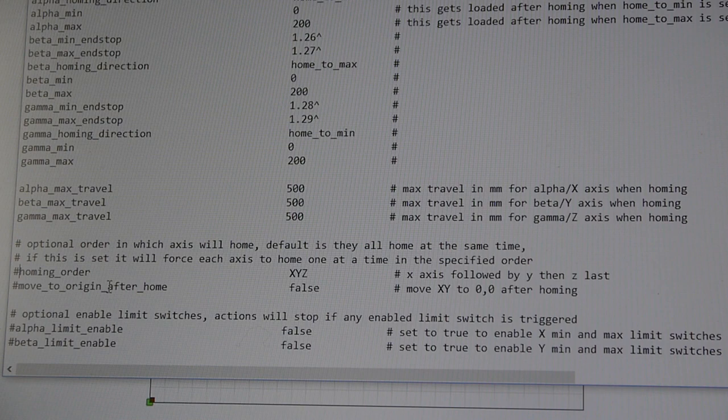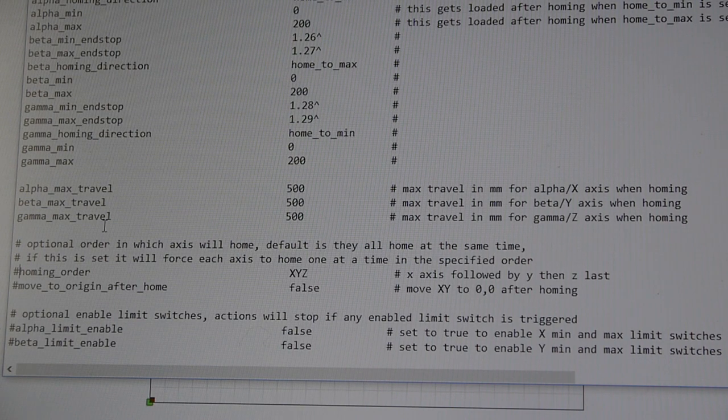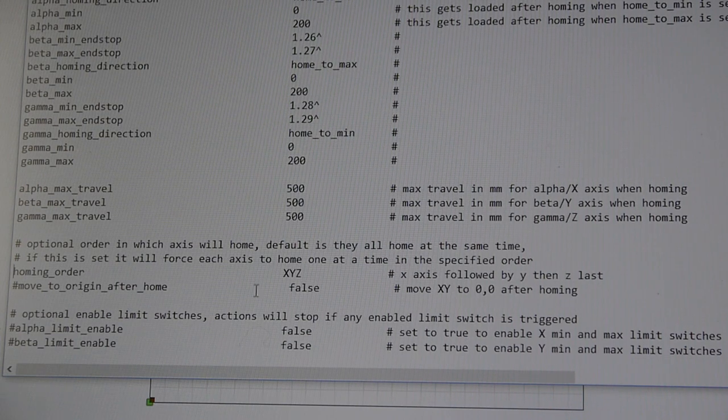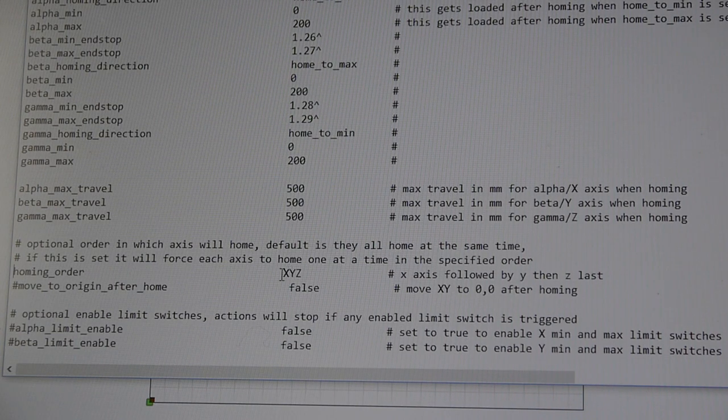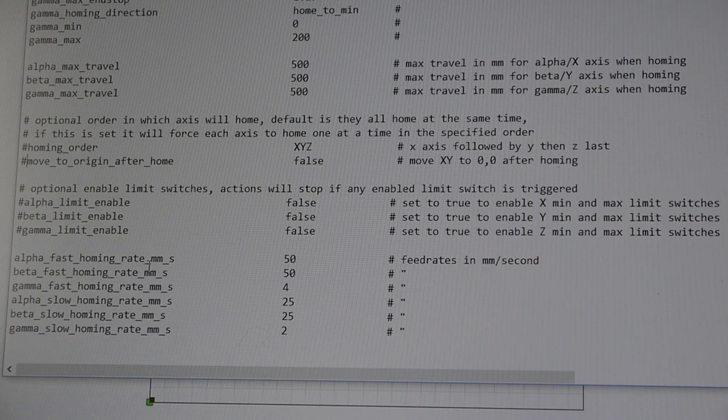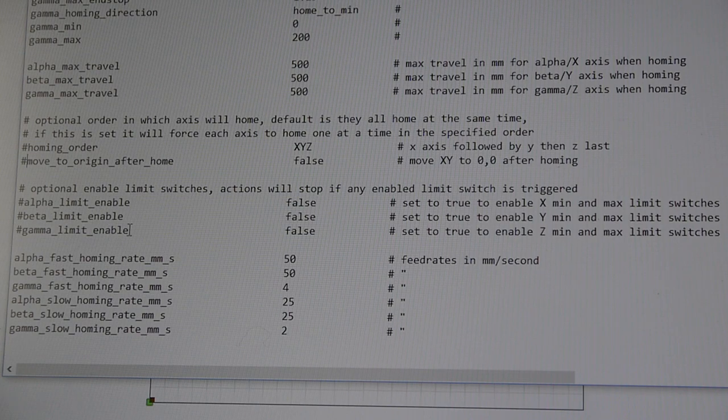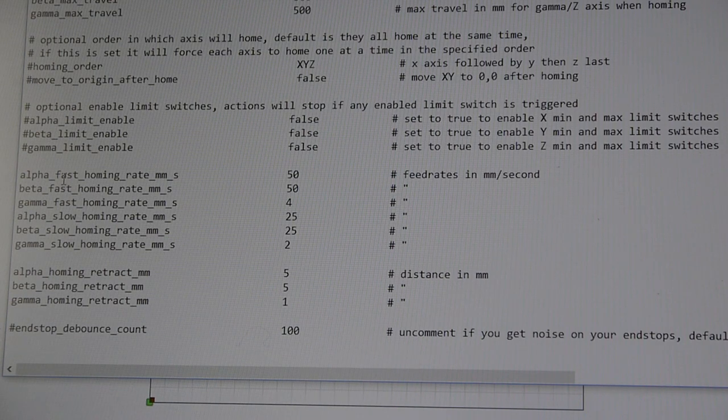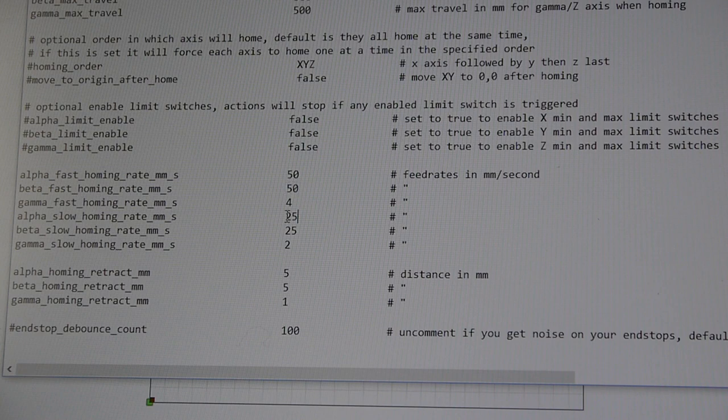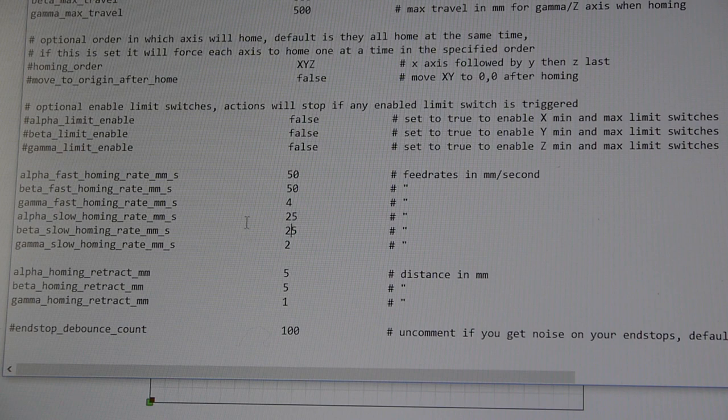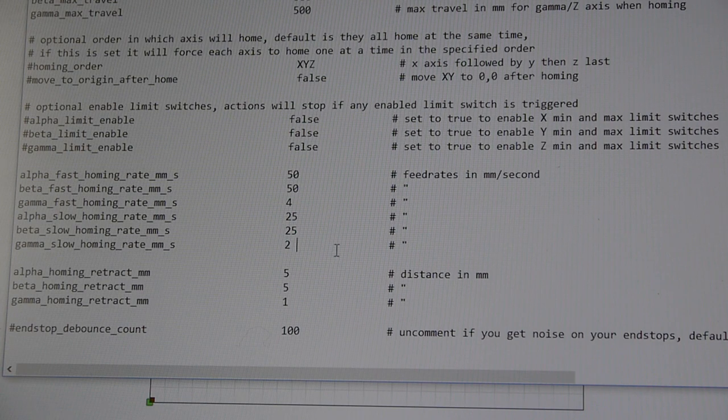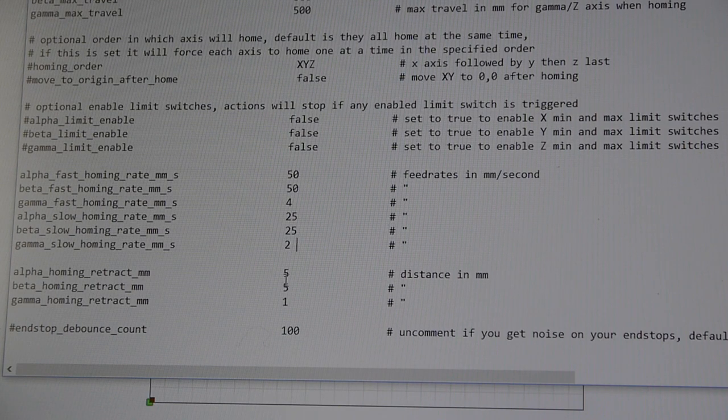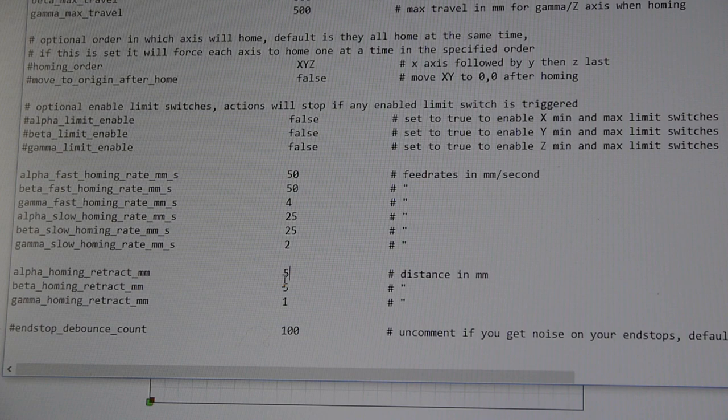Down here, if you wanted it to home in a certain order, you would just delete that hashtag, and then you could have it do X first, and after the X is home, it'll do Y, and after the Y, it'll do Z. And then, I guess, you can also have more limit switches that will actually stop it if it ever were to be hit. This controls how fast the homing... So, there's two homing rates. So, X is 50 millimeters, Y is 50 millimeters per second. It says right here, millimeters per second. Alpha slow, beta slow is then 25 and 25. And then, obviously, the Z-axis moves much slower because, you know, less range of travel. And, let's see. And then, it'll say how far away do you want it to retract once it's done. So, you can choose how far back it retracts. So, if you have, like, a limit switch with a lot of travel for whatever reason, I guess that would be one way of accounting for that.